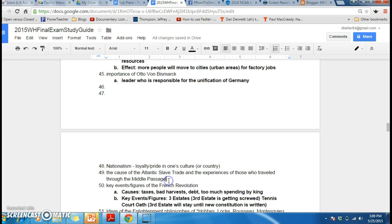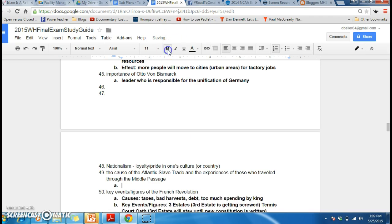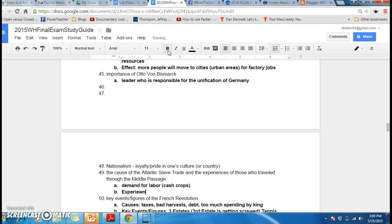The cause of the Atlantic slave trade and the experience of those who traveled through the Middle Passage. Think back to the film Amistad and the experiences that Cinque had to endure on his way from West Africa to the West Indies. The cause of this Atlantic slave trade: there was a demand for labor thanks to cash crops in the New World. The experience was hot, with lots of death and little ventilation — just a really horrific ordeal.